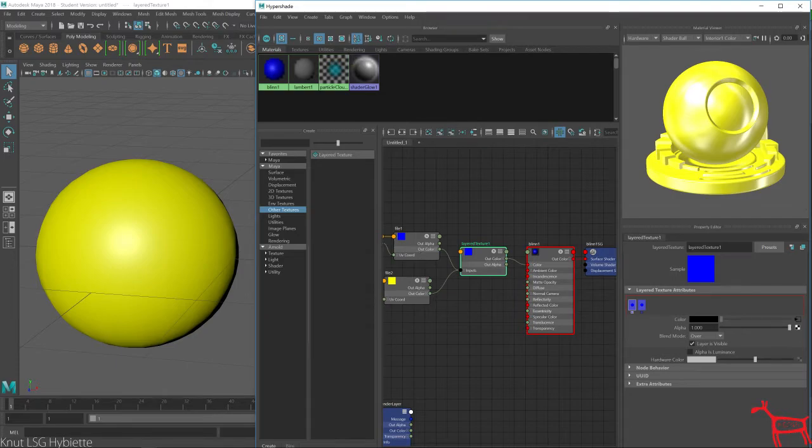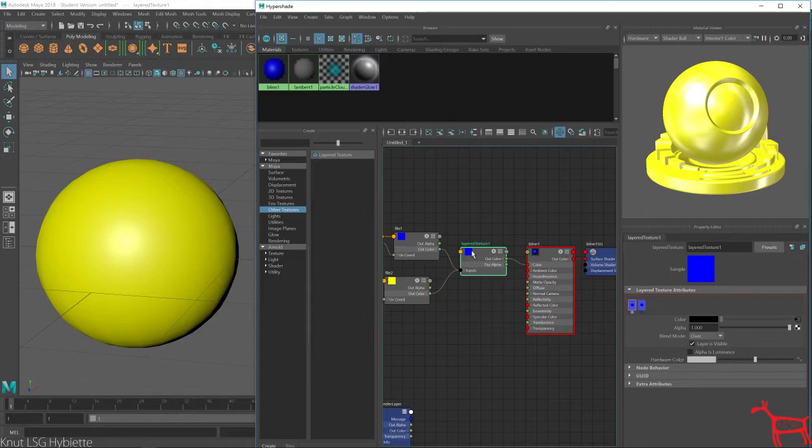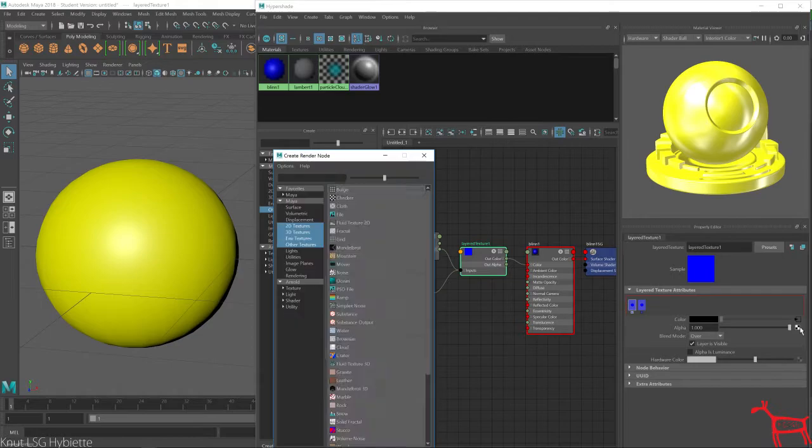So right here now, we will choose and let's choose a ramp.